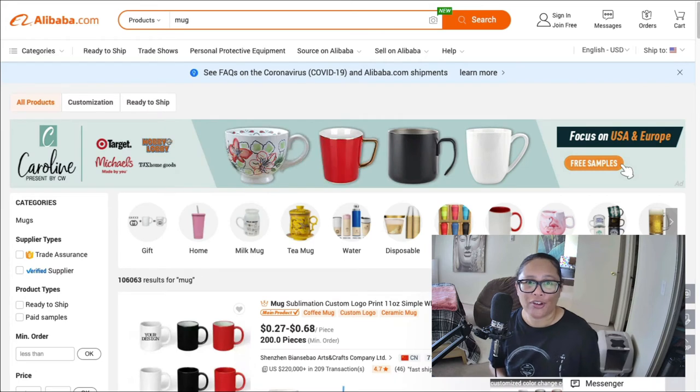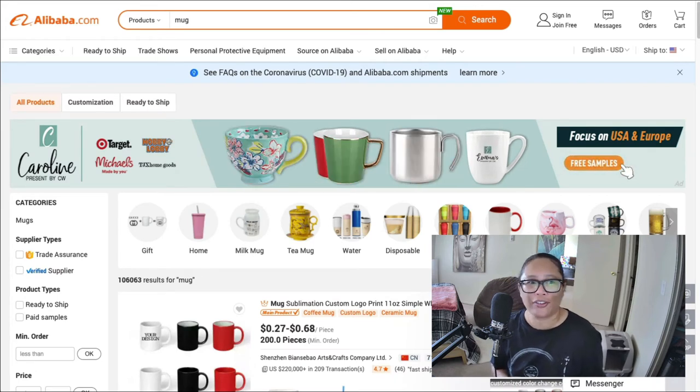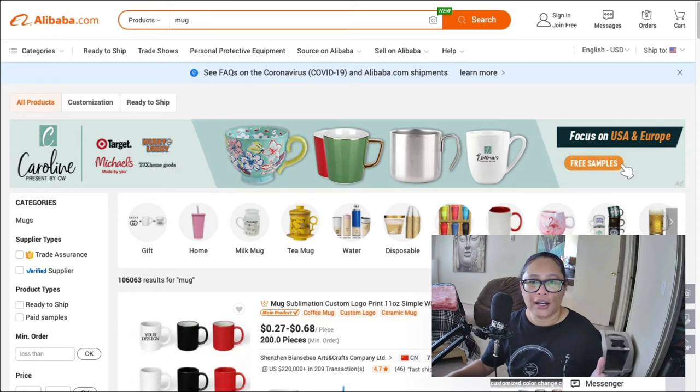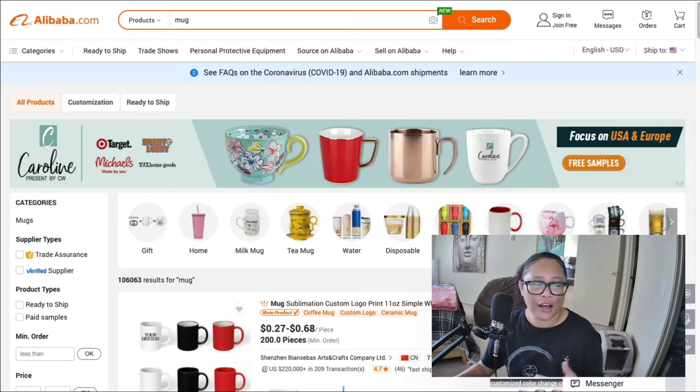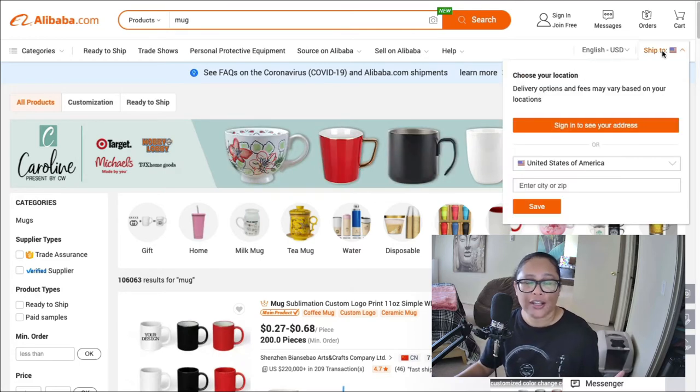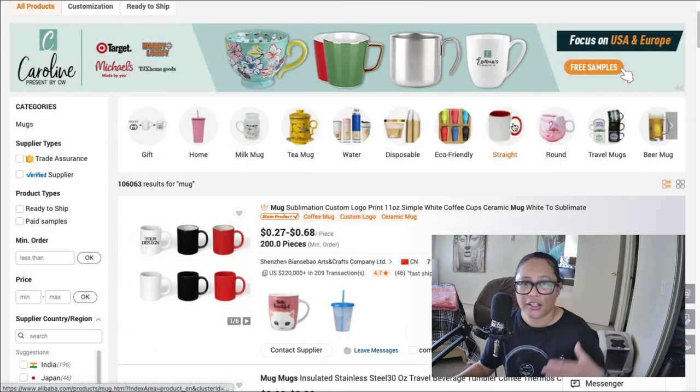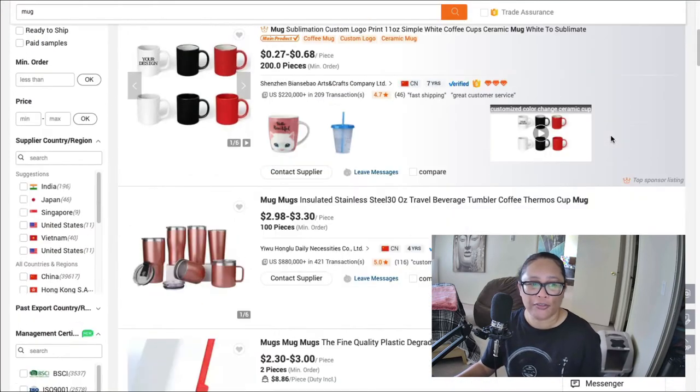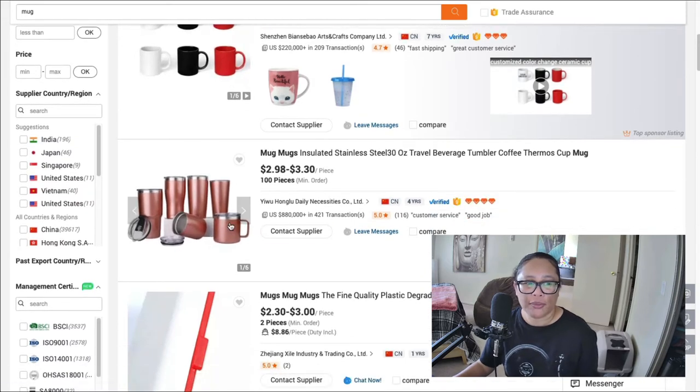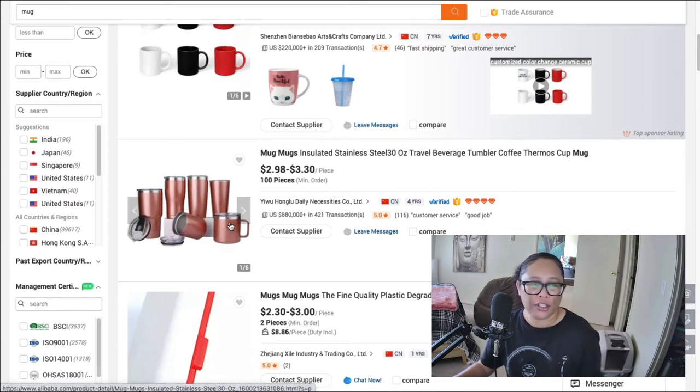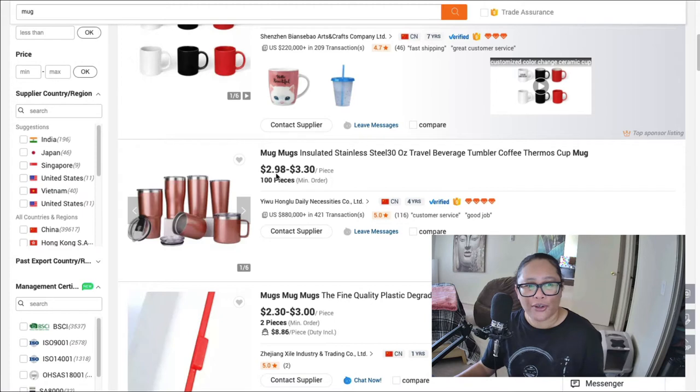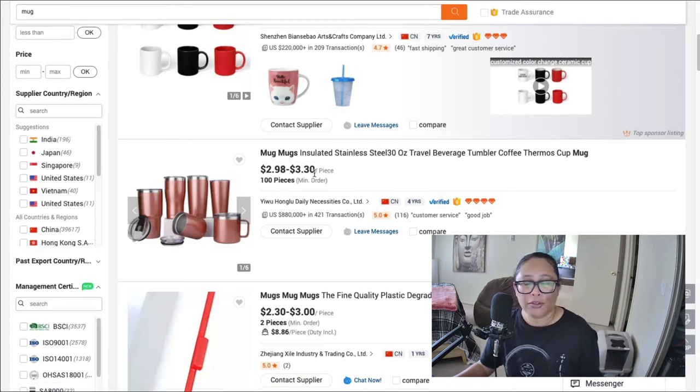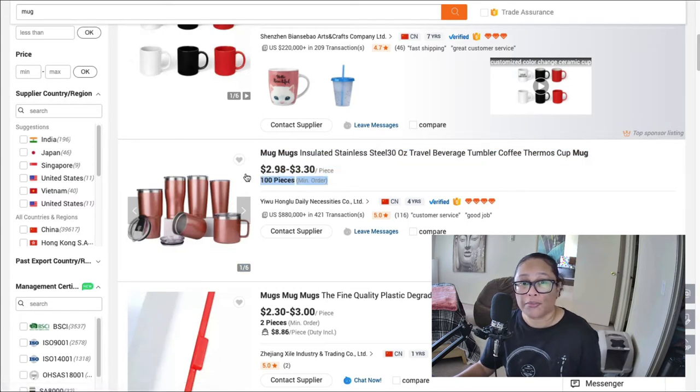So oddly enough, I was trying to type in coffee maker for some reason, the search wasn't working. But when maybe when you test this out, it'll work for you. So I just typed in mug and just want to show you the types of pricing they have the different products they have. So let's say you want to carry some of these different coffee mugs in your store. You can see that you could buy this particular mug for $2.98 a piece up to $3.30 a piece. And a minimum order is 100 pieces.